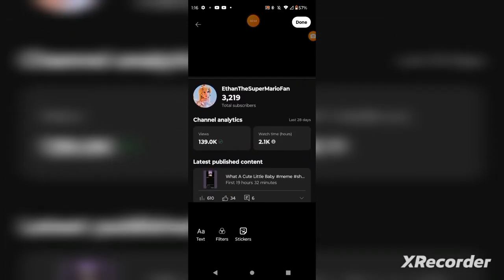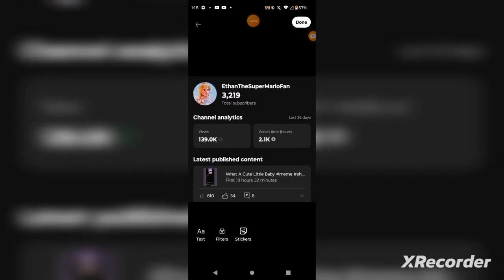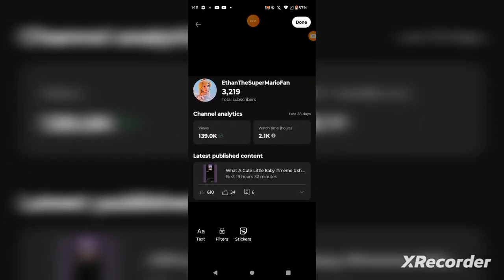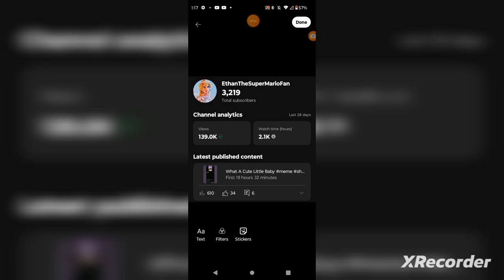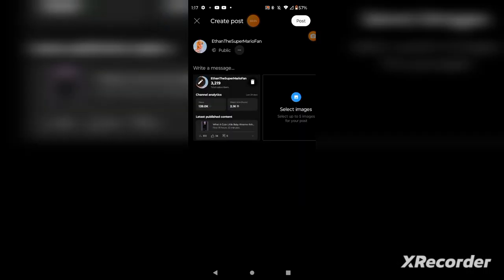I'm gonna edit it so you guys can actually see when I post it, which is gonna be during the video.